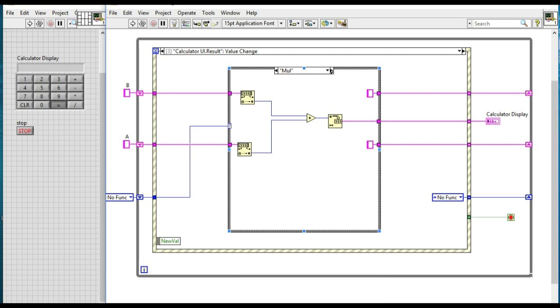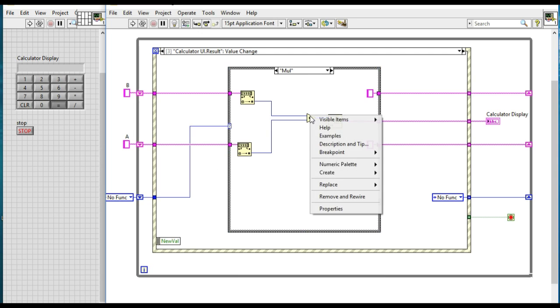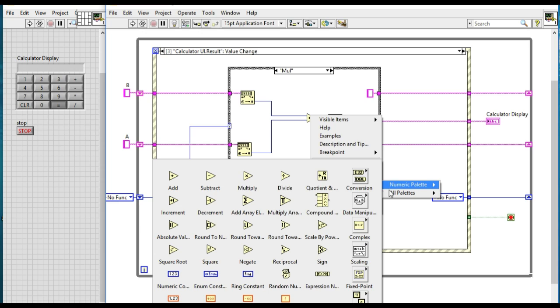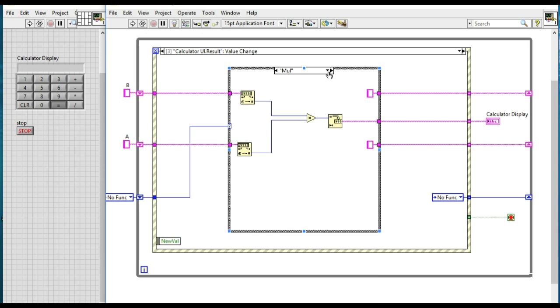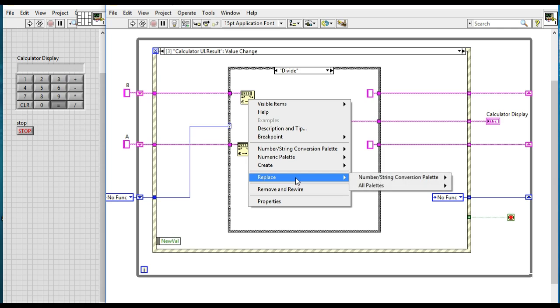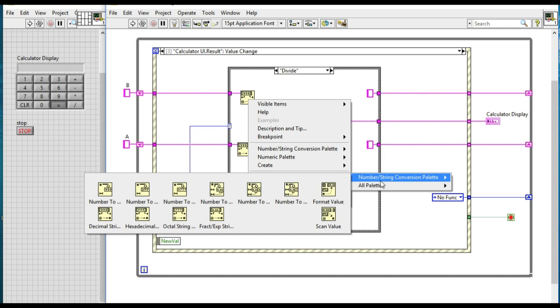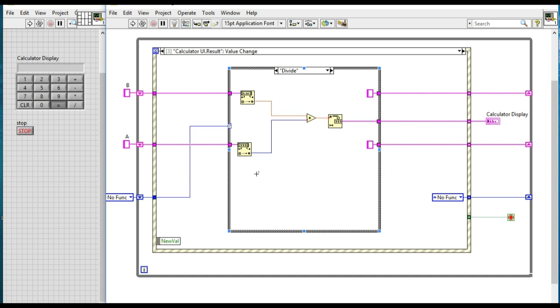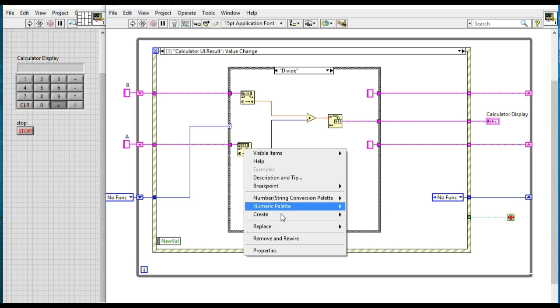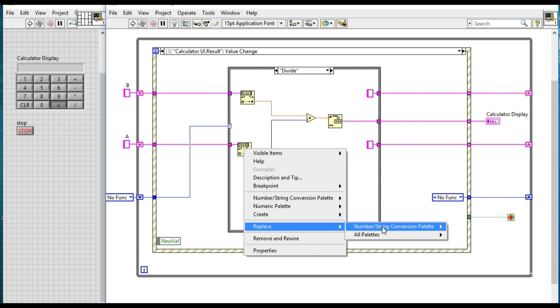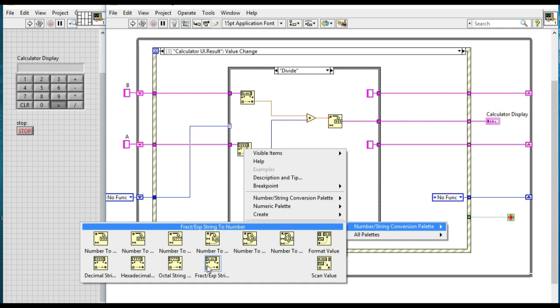We have to replace the VI. In this case we'll be doing the subtraction. For the multiply, we'll select the multiply. And for divide, since division will be providing the floating point value, so we'll be using the fractional rather than the decimal one in this case.